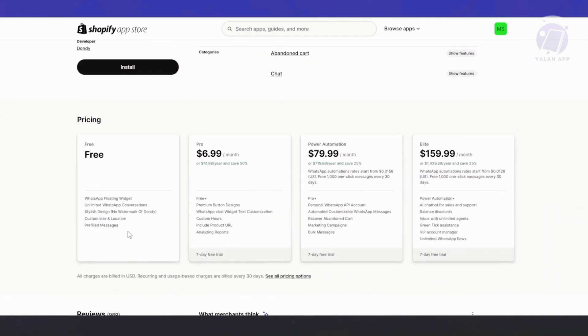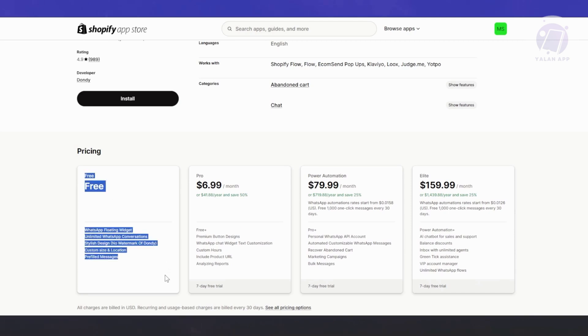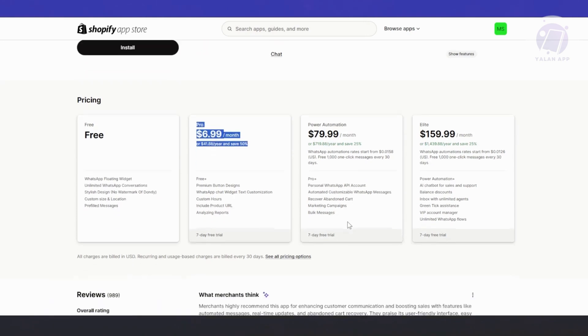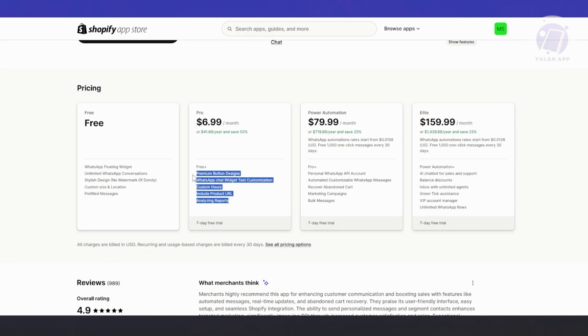For the plan for Dondi here, the default plan you can actually use for free, so you don't have to pay for anything. But you also have upgrade plans: Pro, Power Automation, and Elite. Depending on the plan you're getting, you'll be able to leverage their features.